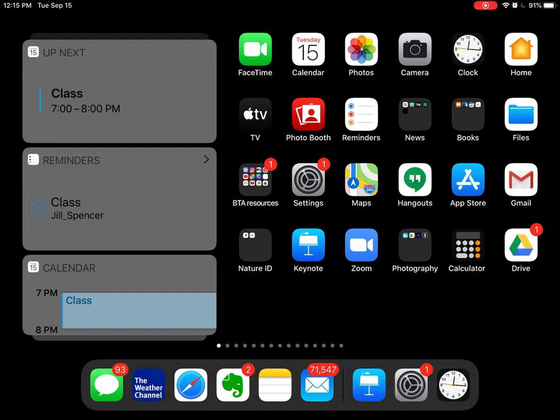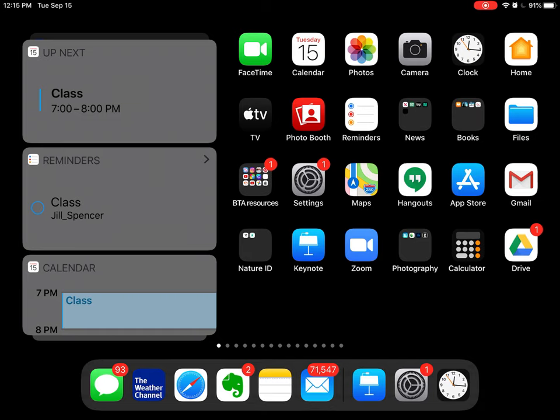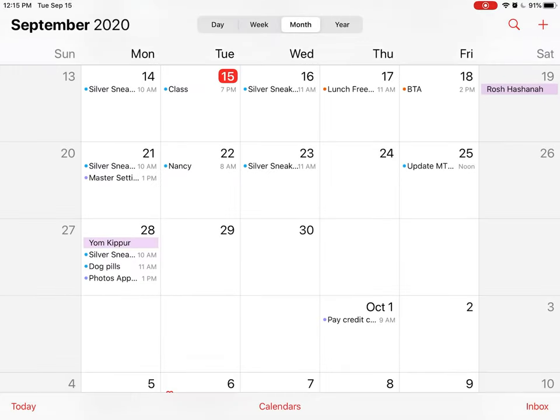you can use your reminders app, or you can use your calendar app. So I'm going to start with the calendar app. You see it's in the top row, second one from the left, says Tuesday the 15th.